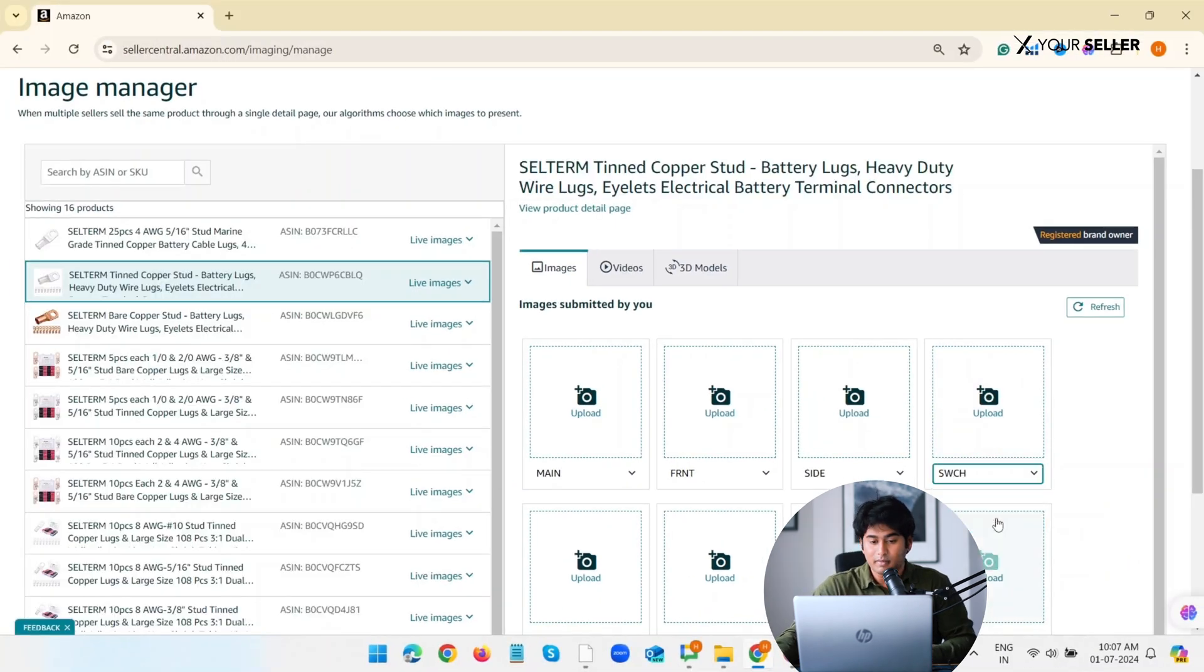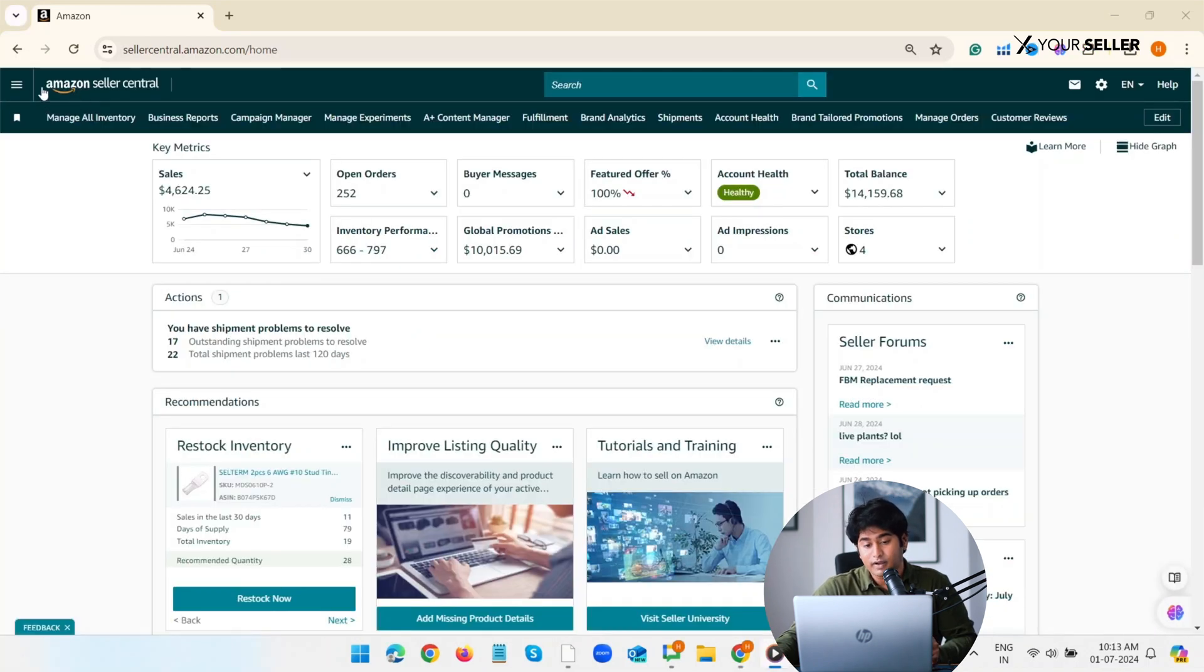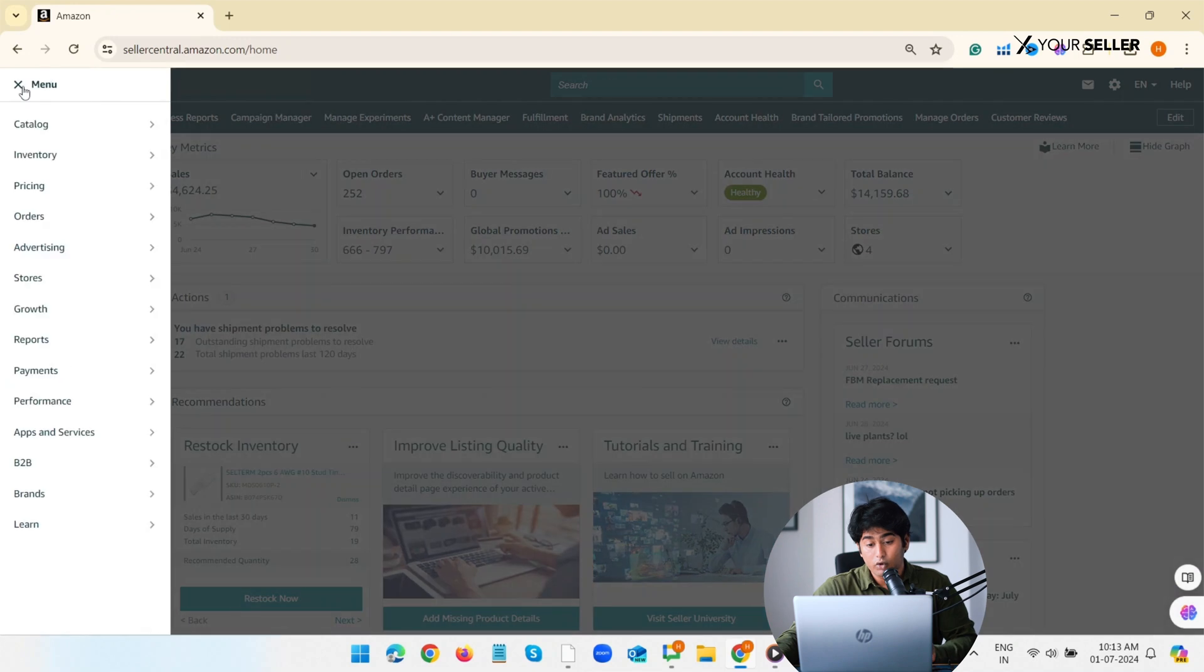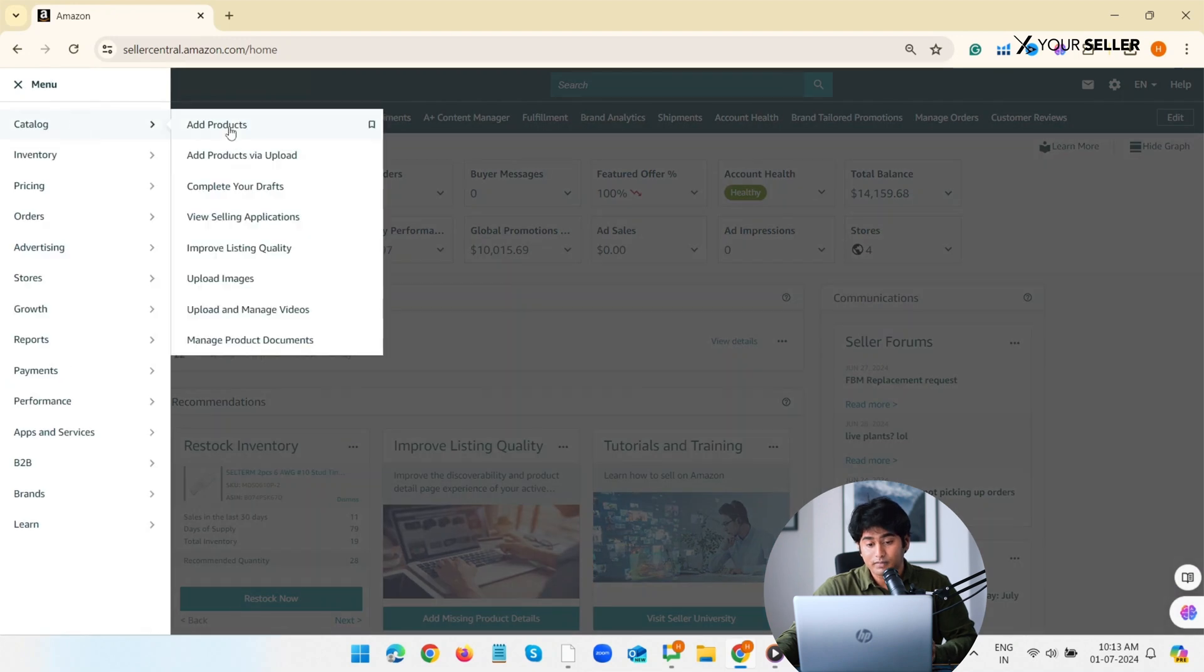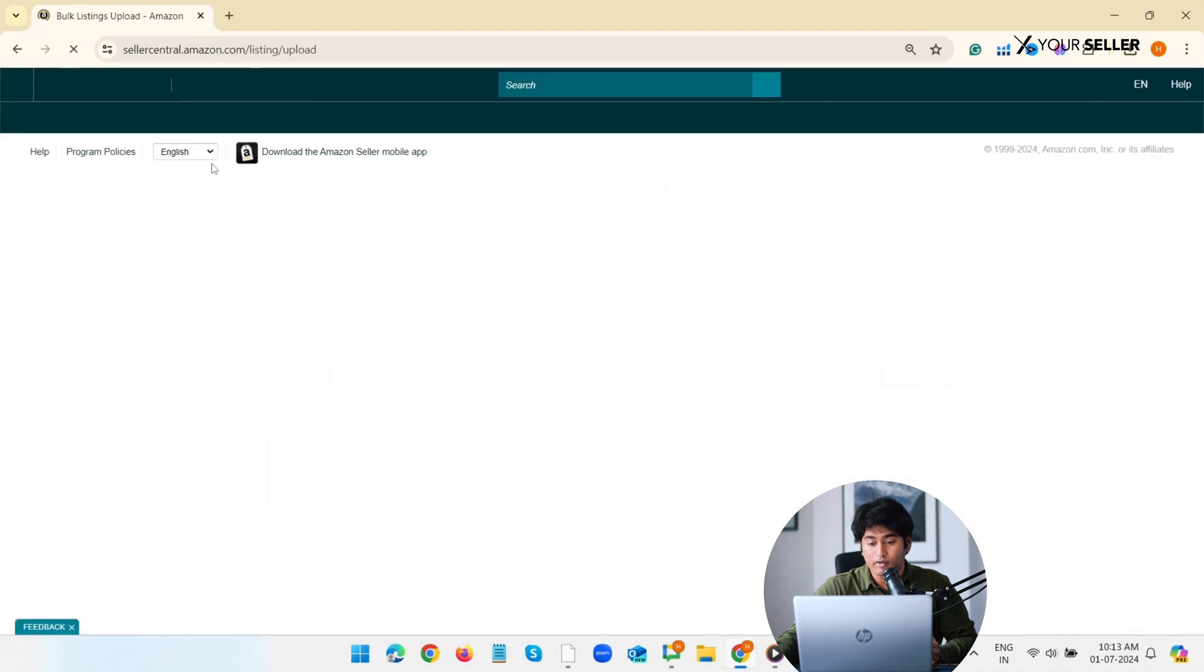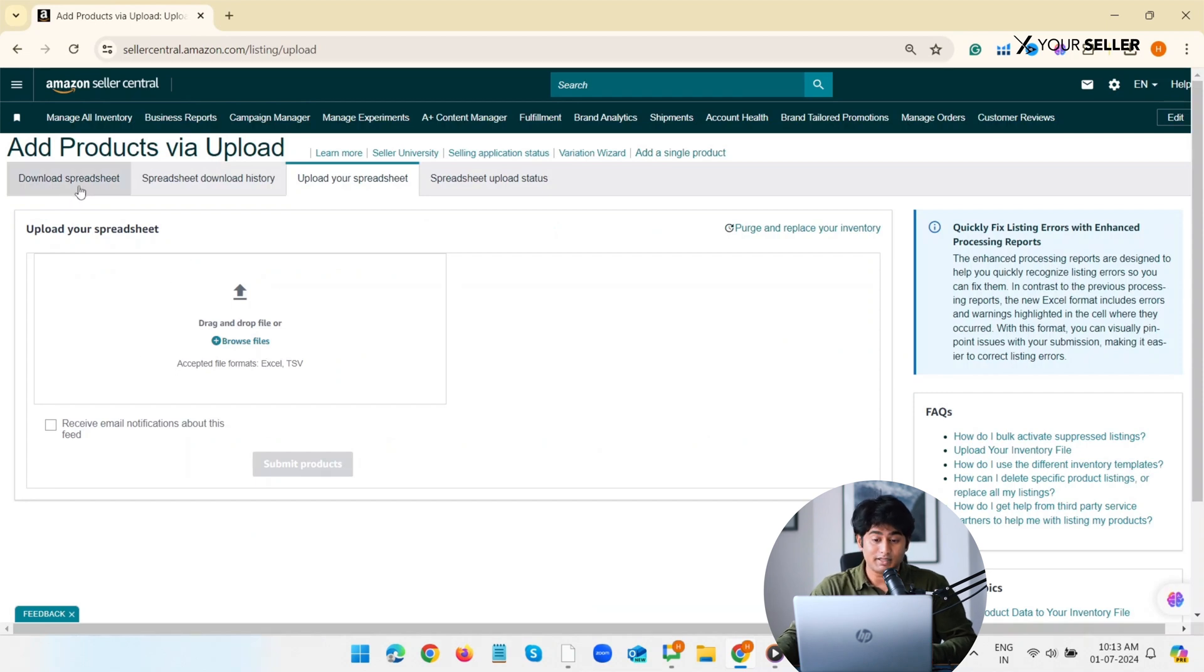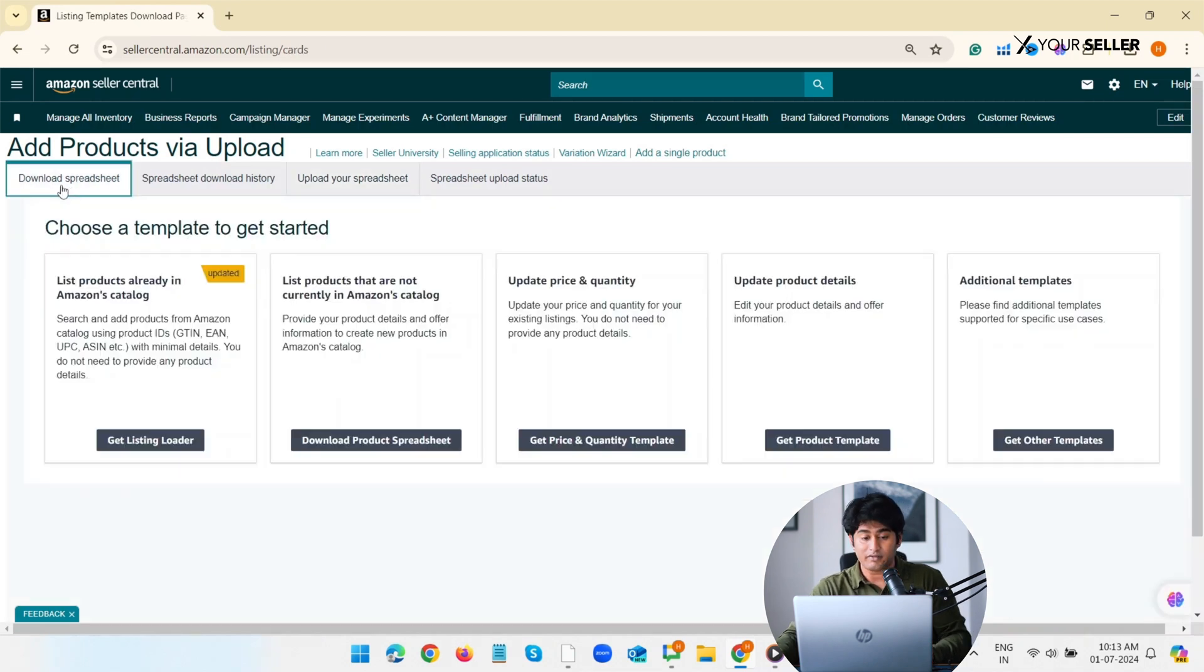Second method: uploading swatch image through flat file. Now download the flat file. Go to Inventory, select Add Product by Upload. Now download the category-specific inventory file.